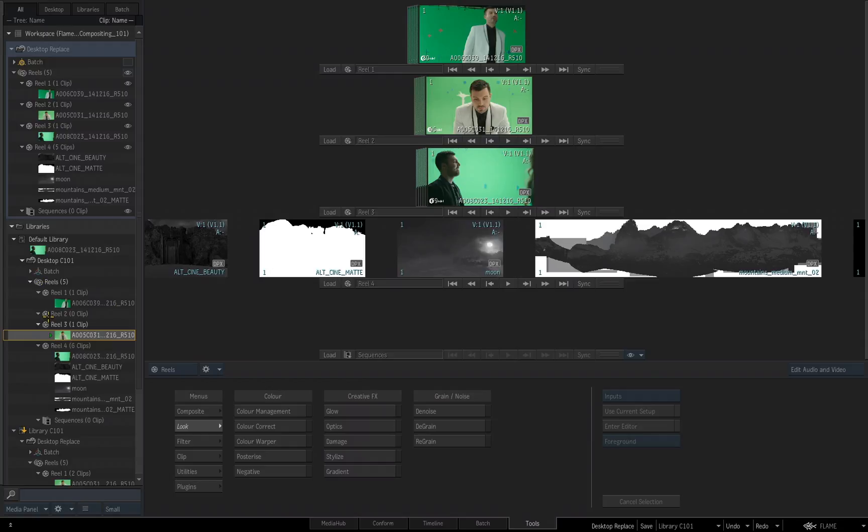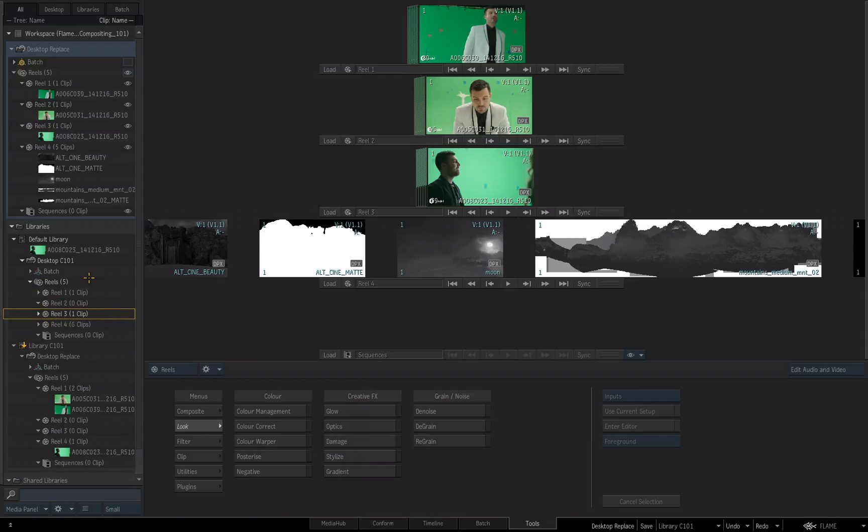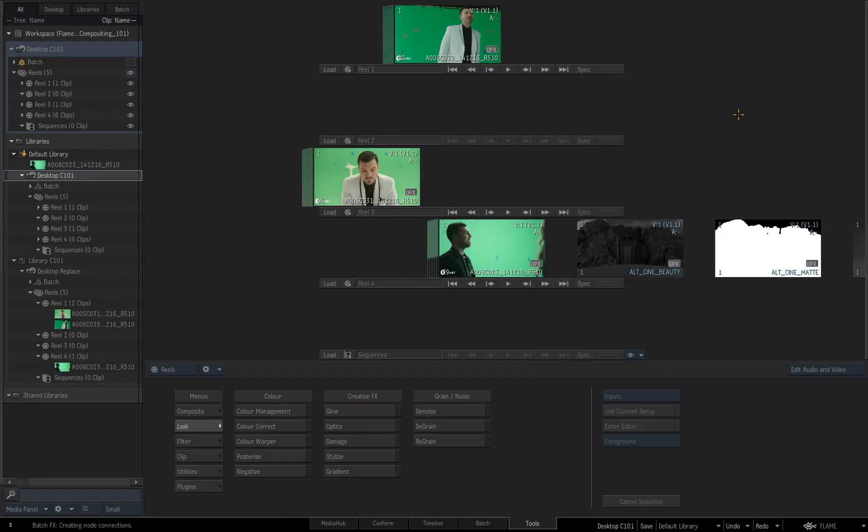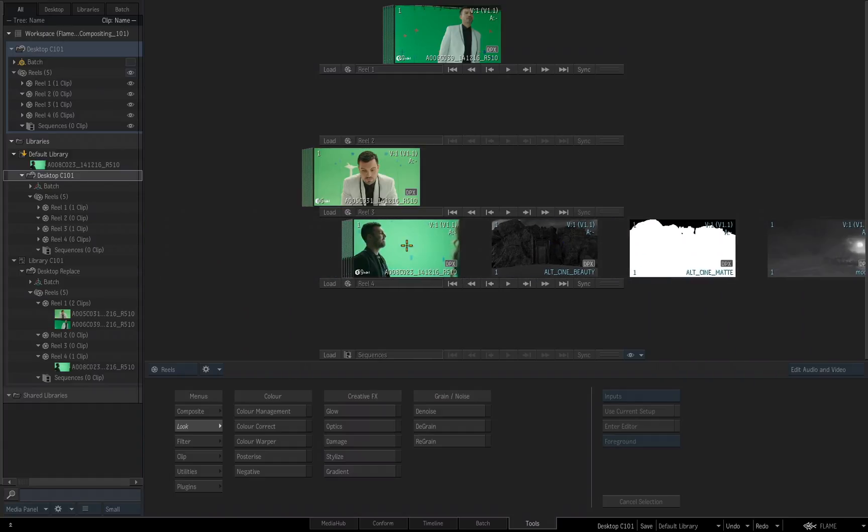Alright, now I'm going to show you how we can build iterations of desktops. But before I do that, I want to replace the existing desktop I have opened, that is named Desktop Replace. I want to replace it with this Desktop C101. So we did it earlier, I pick it up, I drag and drop it. Now Desktop C101 is the currently open and active desktop.